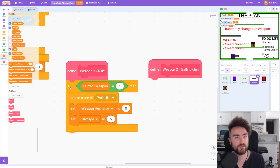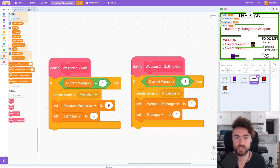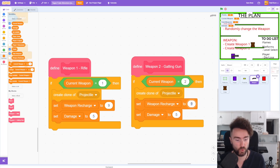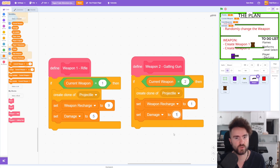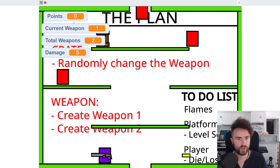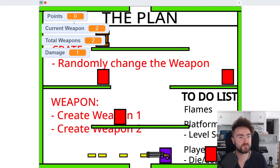For the gatling gun we're going to make it quite different. So right click on this if block and duplicate it. We put that there. The first thing we need to change is the weapon number — the gatling gun is weapon number 2. The projectile can stay the same, but let's set the weapon recharge really low, all the way down to 1. Then let's set the damage also really low, making that 1 as well. Let's give that a test — so now we've got this slow firing rifle and then this very rapidly firing gatling gun, which is very cool.